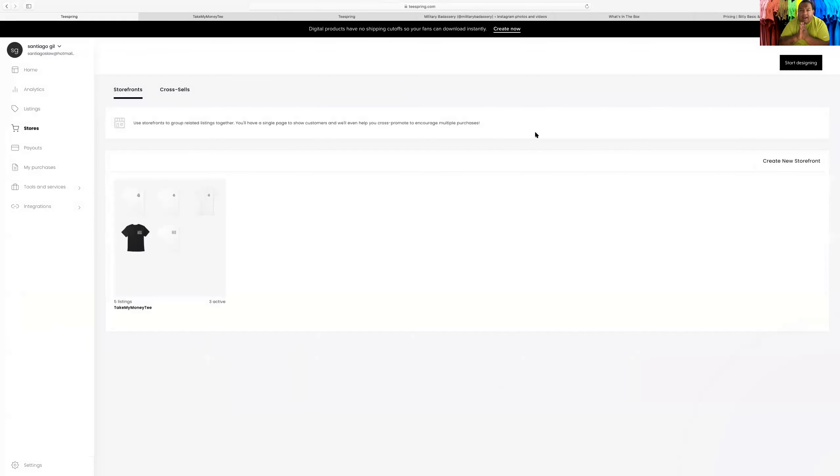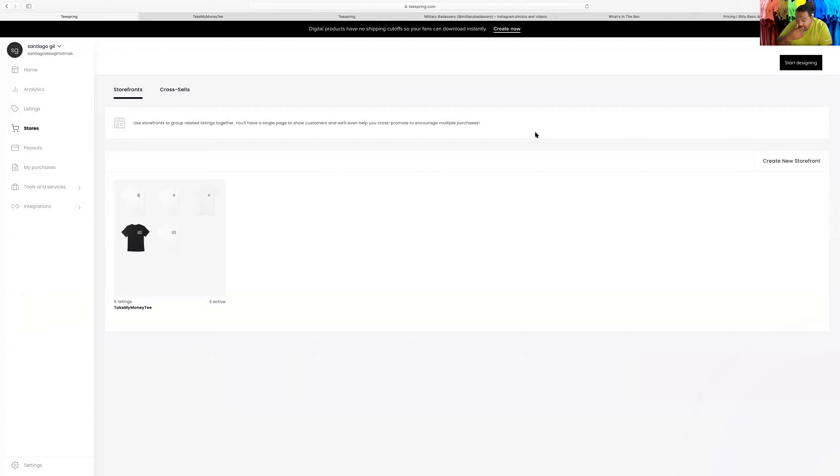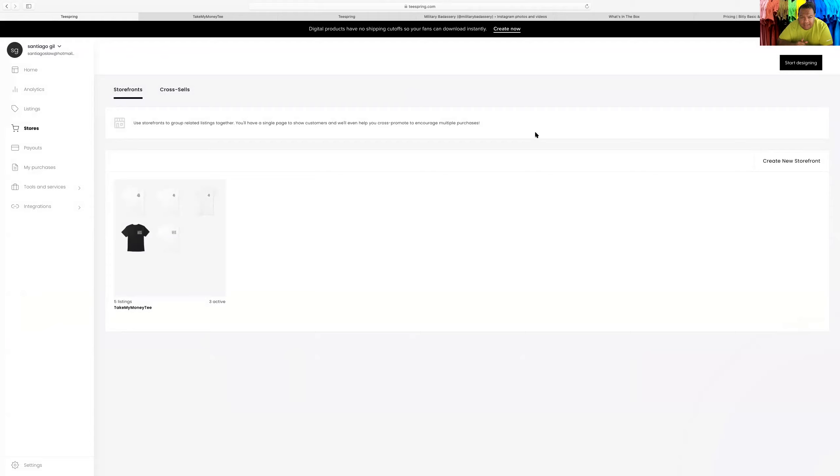Alright guys, hopefully, like I said, Teespring is free. You don't have to launch a website. It already gives you your affiliate link in a sense, because you get paid based on your t-shirt designs that you sell. The more creative you are...